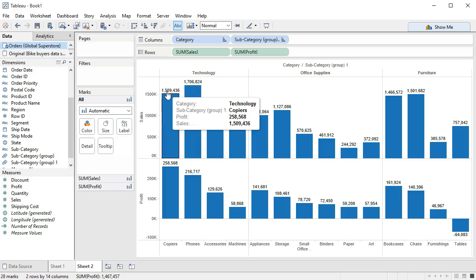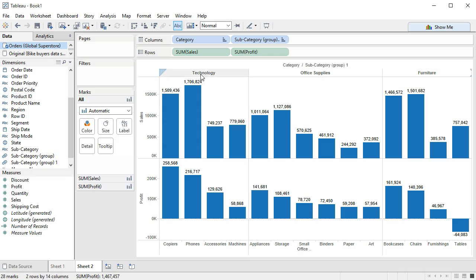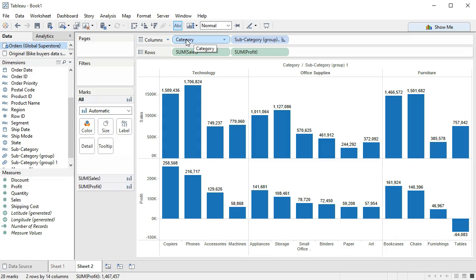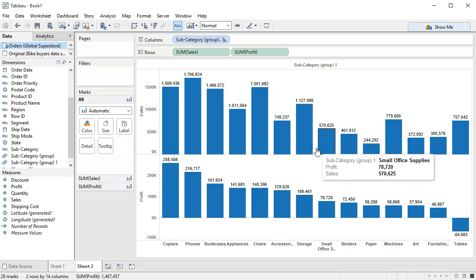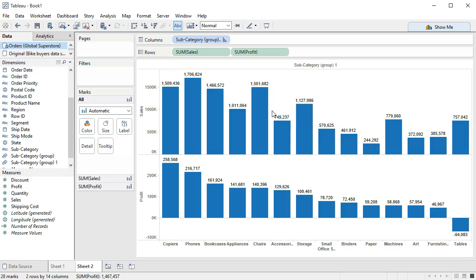If we don't want to have the category distinction and just want to have the subcategories, we can do that by removing one of these areas. So now we're really just looking at subcategories along here, and the distinction by categories is really not that important.